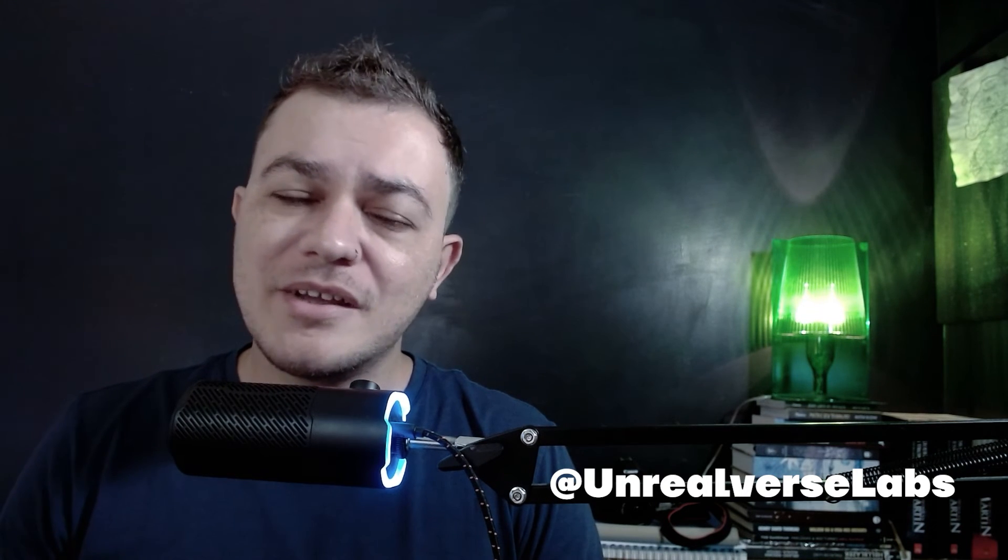See you in this course or in any other course that Unrealuverse Labs creates. See you there!